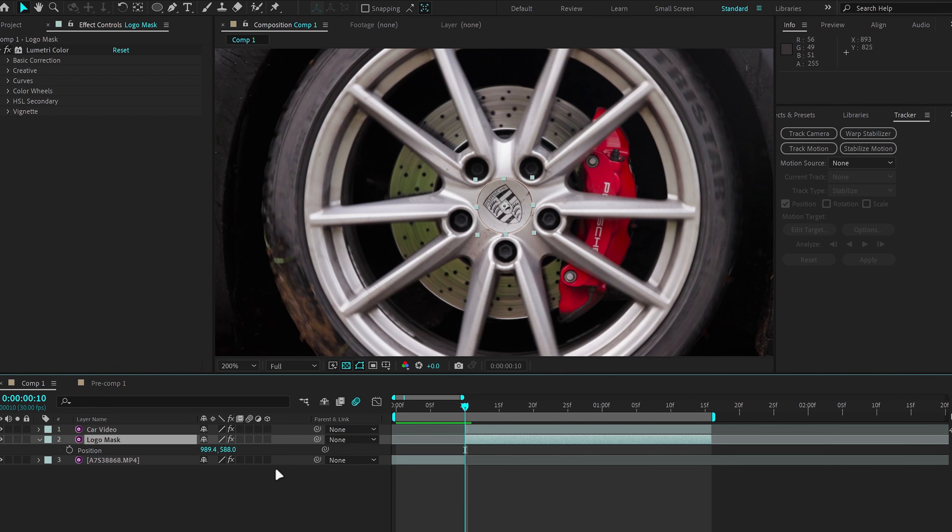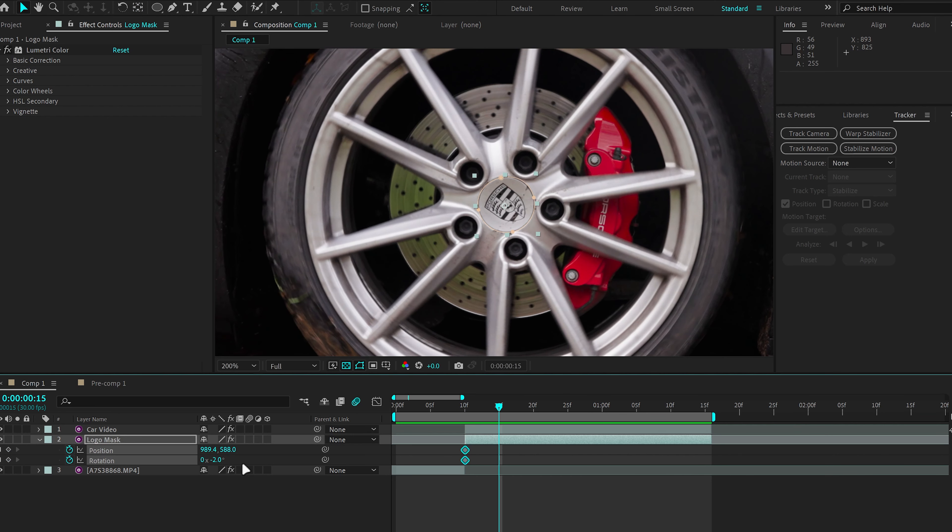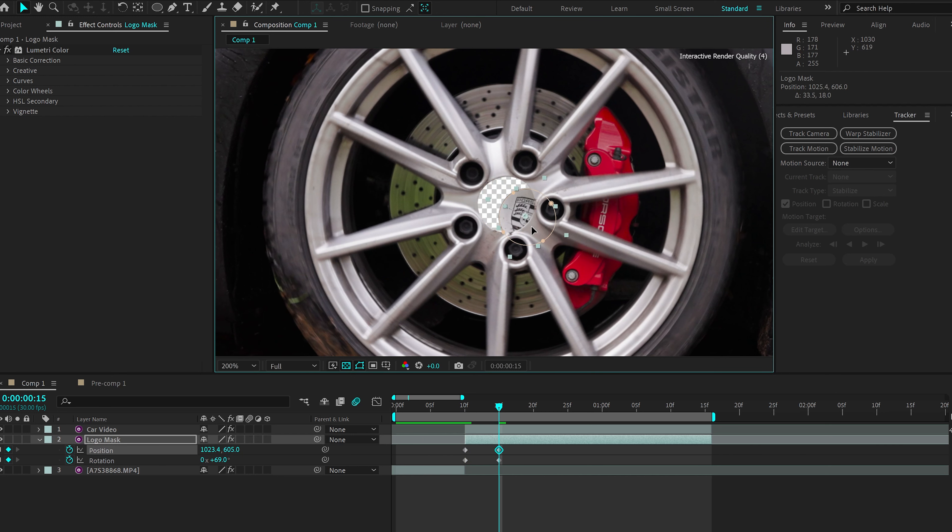Now I'm going to click P for Position, Shift-R for Rotation, make a keyframe, move around 5 frames in, and then just going to rotate the clip and make it disappear like so behind the wheel.